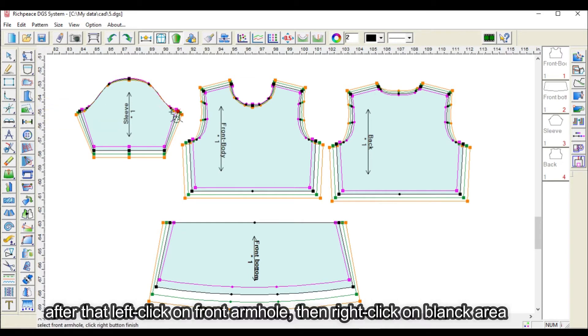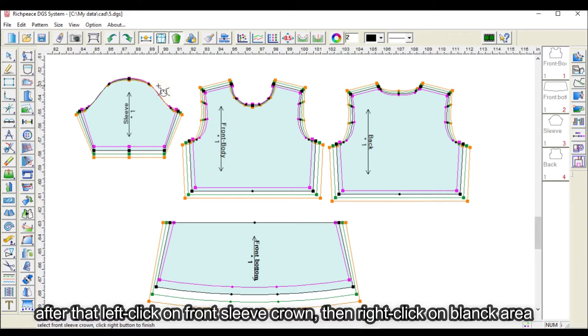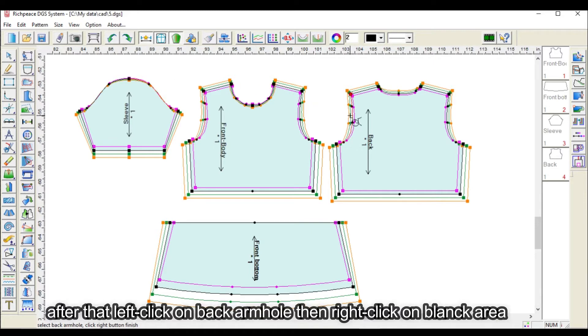After that, left click on front armhole, then right click on blank area. After that, left click on front sleeve crown, then right click on blank area.